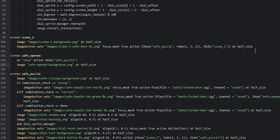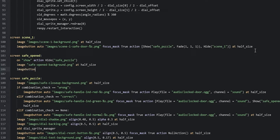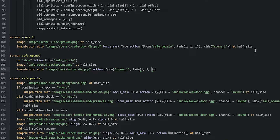Now we add a back button so we can go back to the first screen. We say image_button auto images/back_button_[present_s].png. The action will be two actions: the first is to show scene_one and the second is to hide the safe_opened screen. We say action with two square brackets, then show scene_one with a fade transition — fade one, one, and one — just as we've done before.